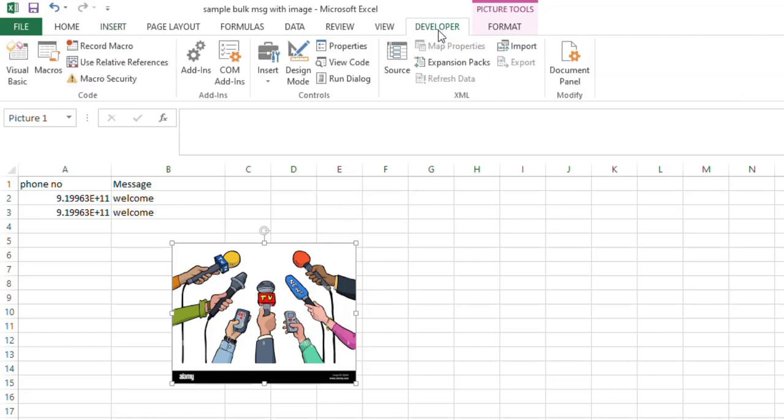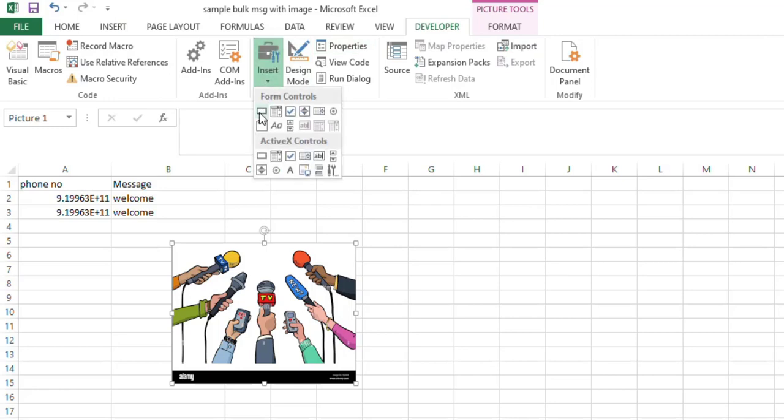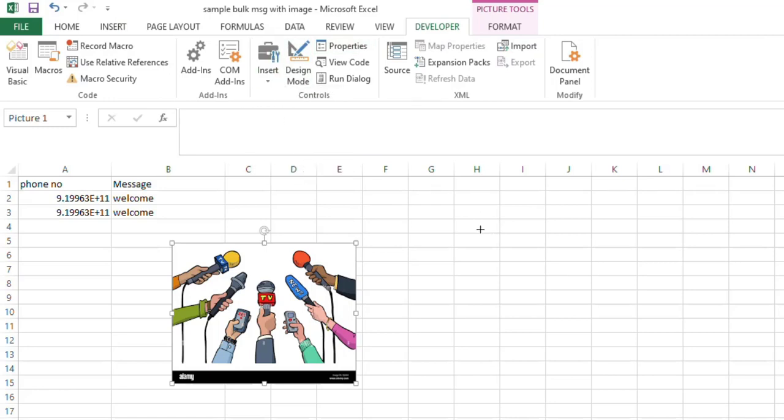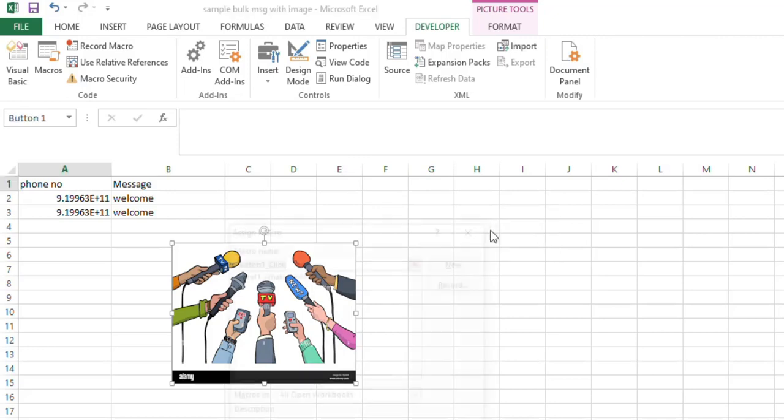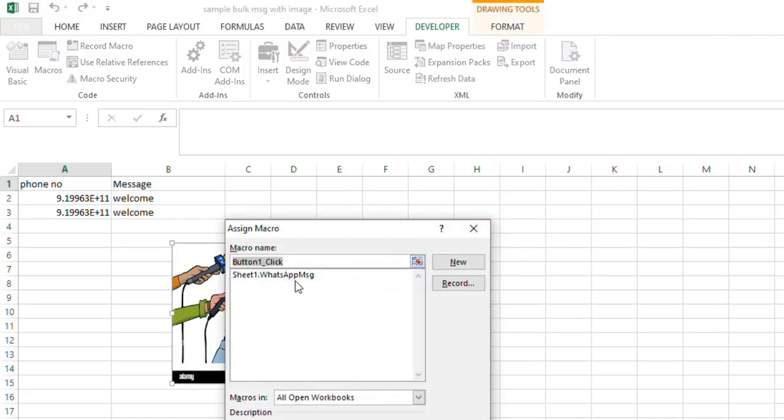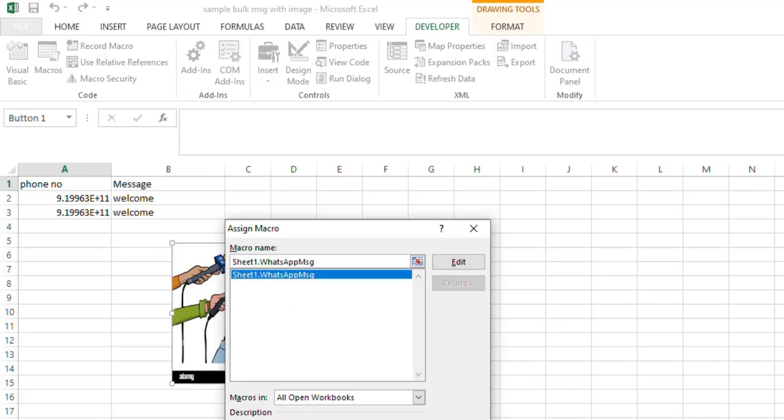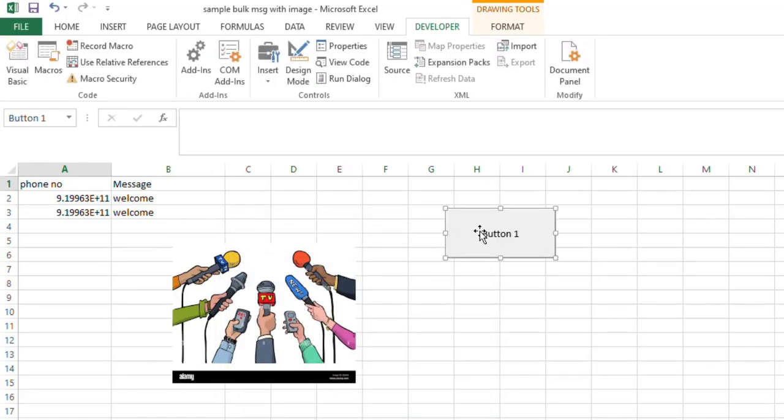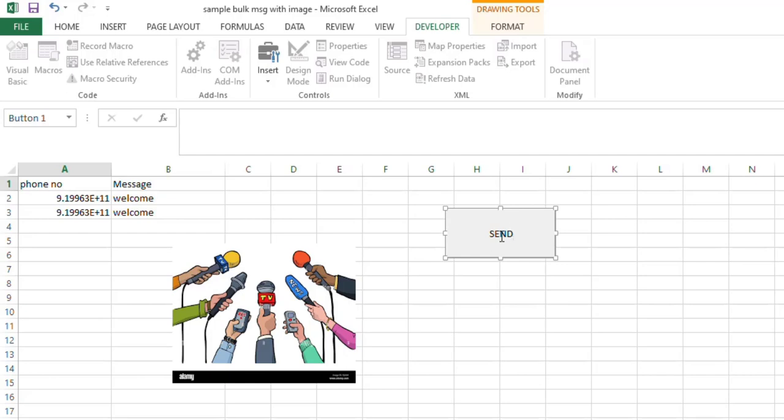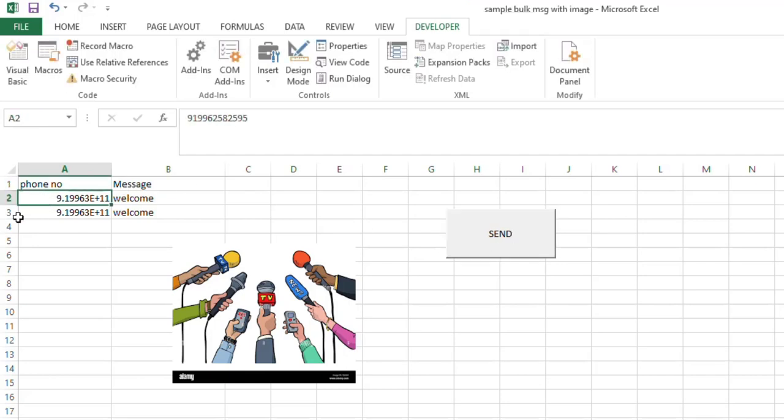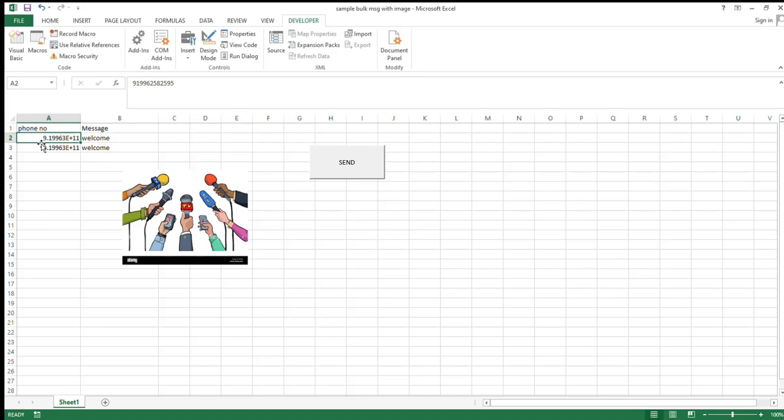And then go to the Developer tab, insert this button. So then button will be drawn for you here. If you drag, this window will be open for you. Then Sheet 1, then select the message macro, click OK, and then rename this to 'Send', okay. So that's it. And then place the cursor in this position, place the cursor from the phone number, first one.